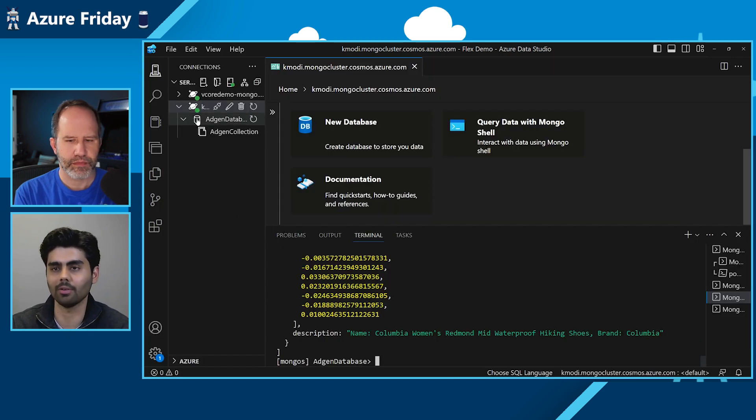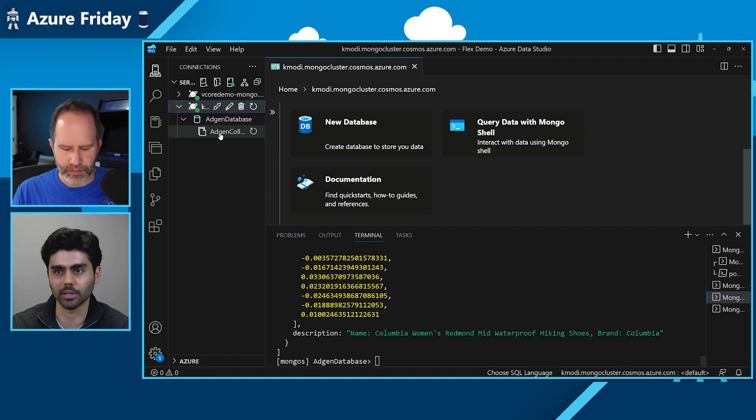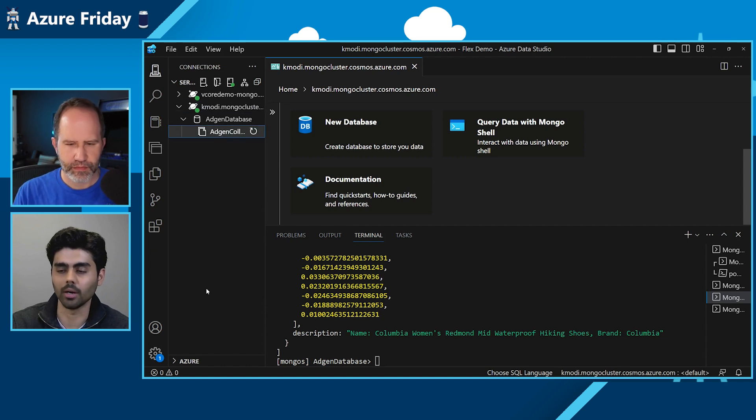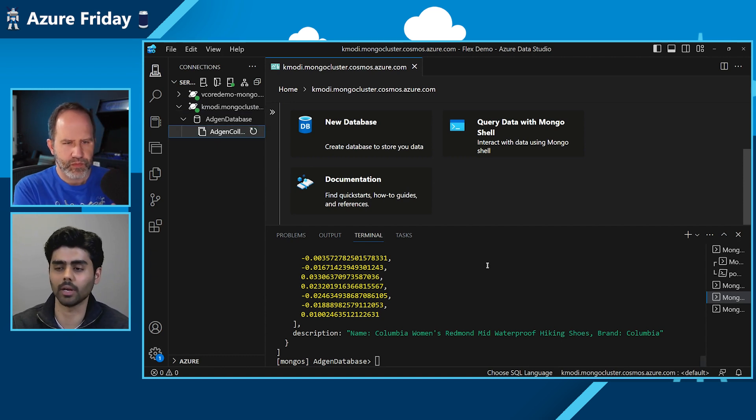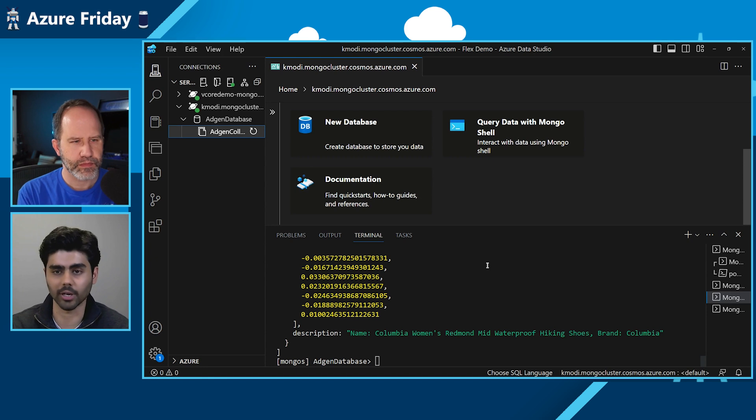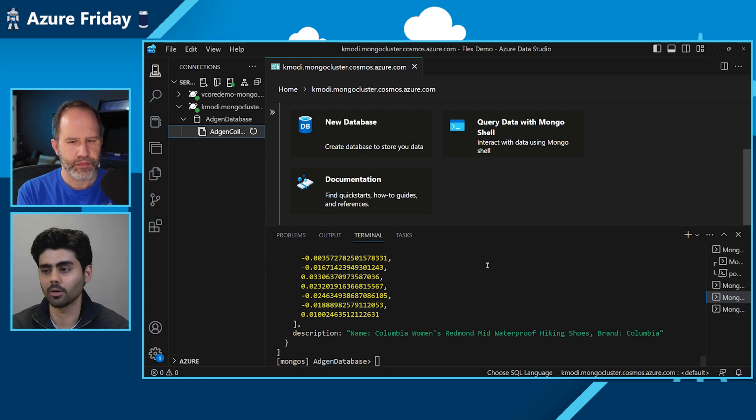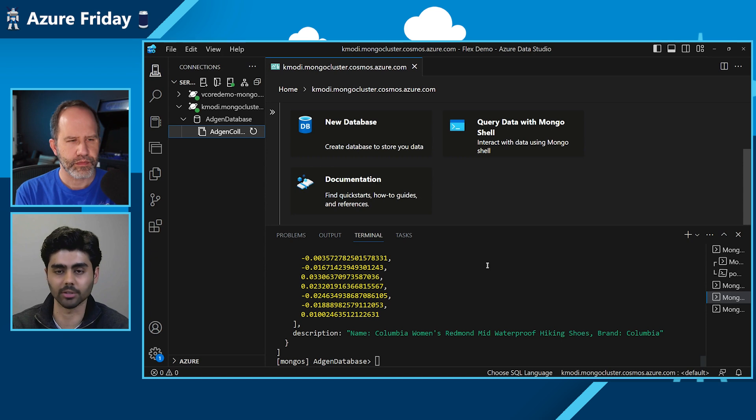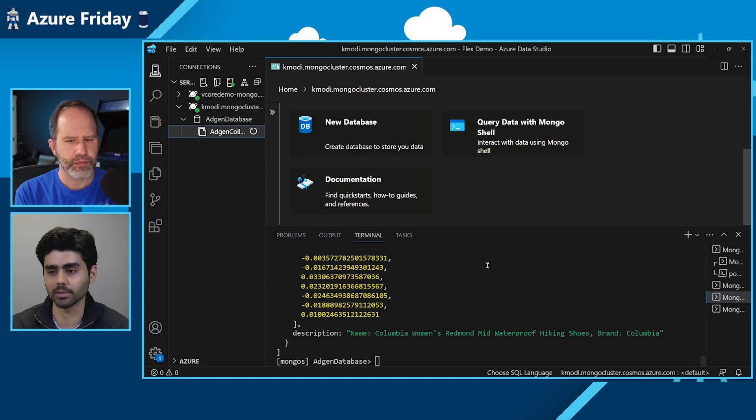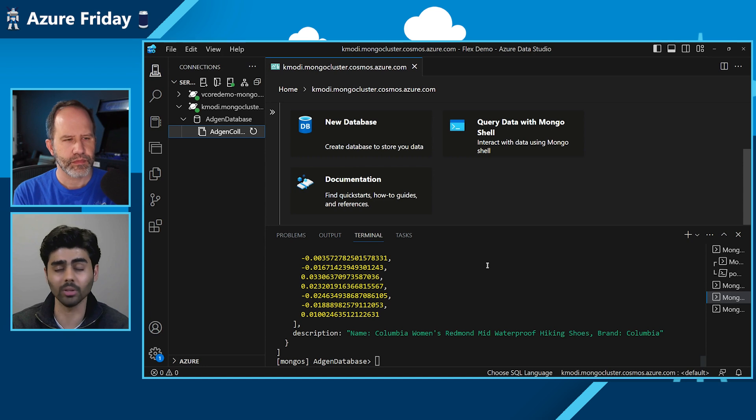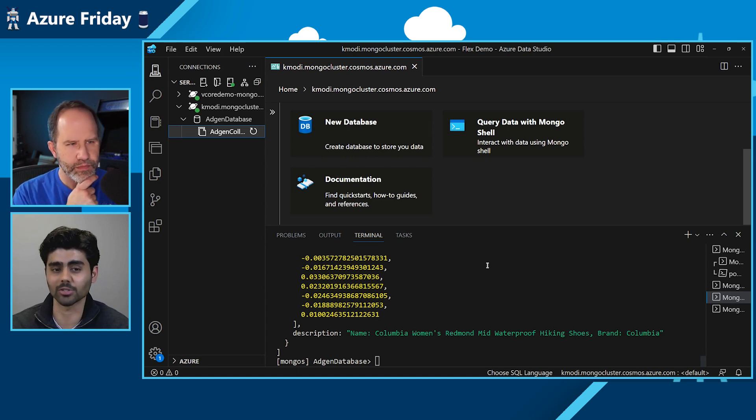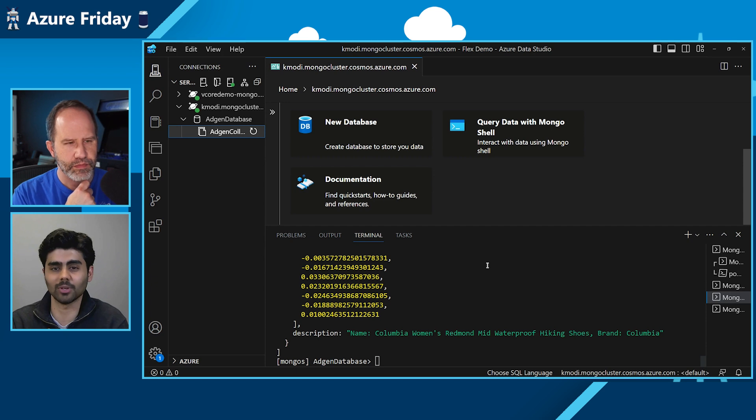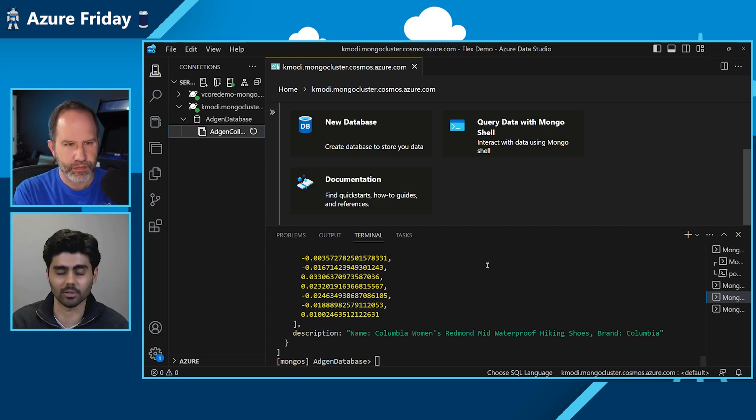And as you can see, I have an agent database which has the agent collection. This collection contains the entries for a list of shoes, shoe items for women's. And we also in this collection, we have the description, the name and the price along with the vector embedding stored in it. One good thing about Azure Cosmos DB for vCore is that you can store your transactional data as well as vector data right in the database along with your vector indexes.